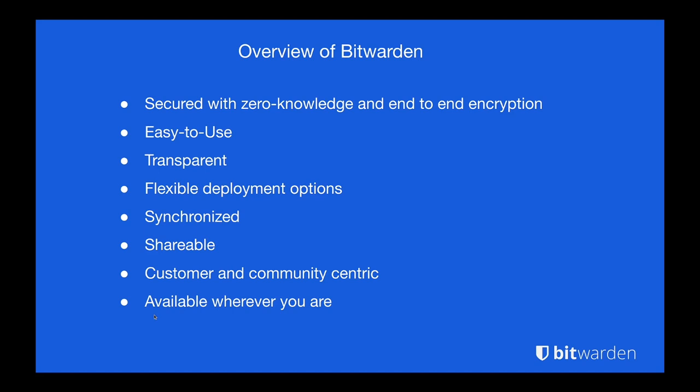So Bitwarden, if you are not aware, is a password manager secured with zero knowledge and end-to-end encryption. We are a very easy-to-use solution. As a company we try to be as transparent as possible. That starts with our open source nature and with discussions like this. I'm joined here by Jake and Tony. My name is Jordan, I'm on the integration team here at Bitwarden. Any questions that you have as we go through this stream, feel free to drop them in the chat and we will take a pause and make sure those questions get answered. A little bit more about Bitwarden: flexible deployment options, that's obviously the theme of today's stream. The Bitwarden clients will keep you synchronized and sharing data securely. We try to be very customer and community-centric, again with streams like this and with all of the Bitwarden clients who are available wherever you are.